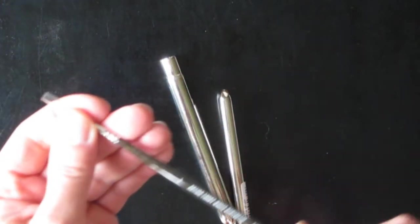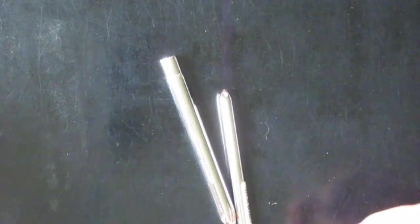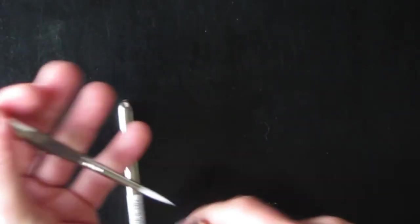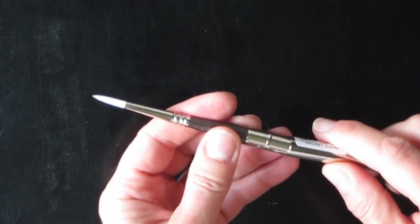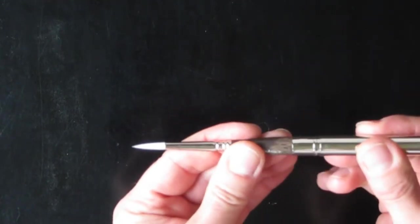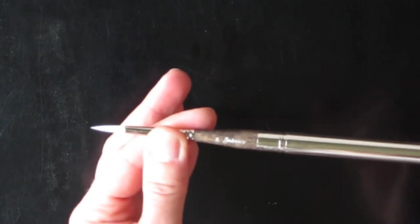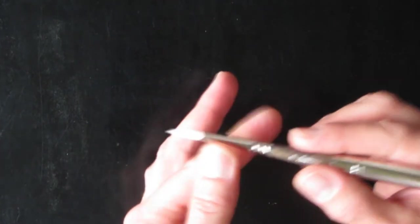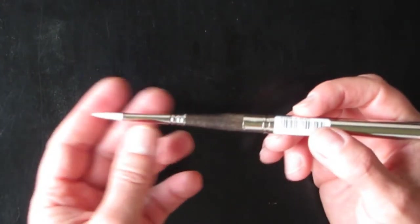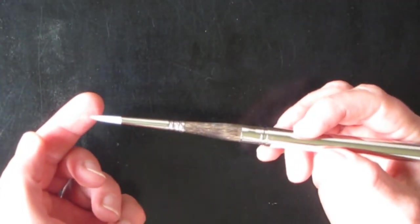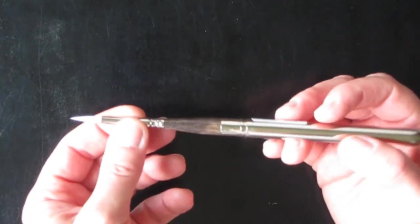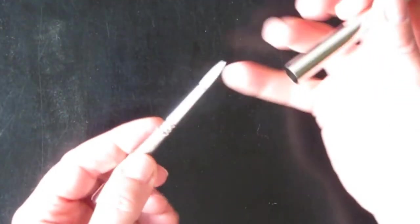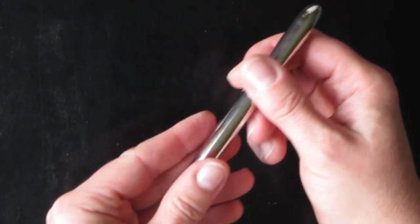Then we have an Artica number six travel brush from Jackson's. It's a nice size. The travel brush, the cap extends to make the handle length a very nice length. It's a good size for travel, good for fine work, and that's the number six that I've got.